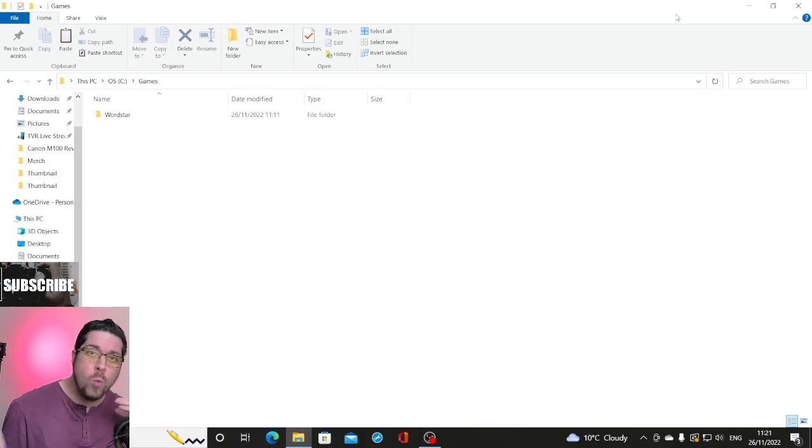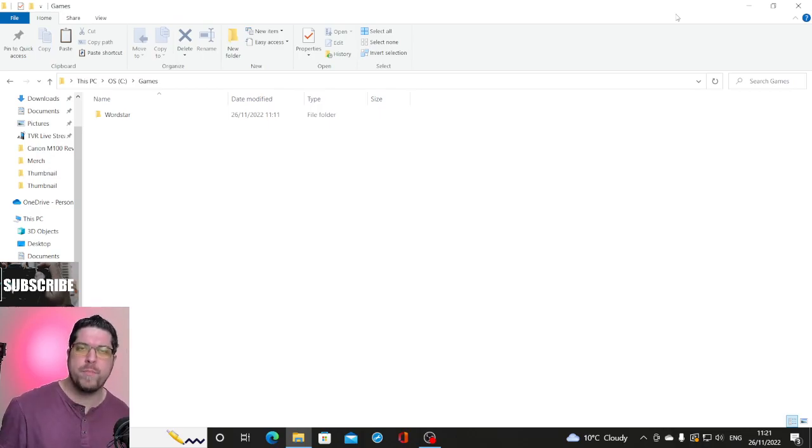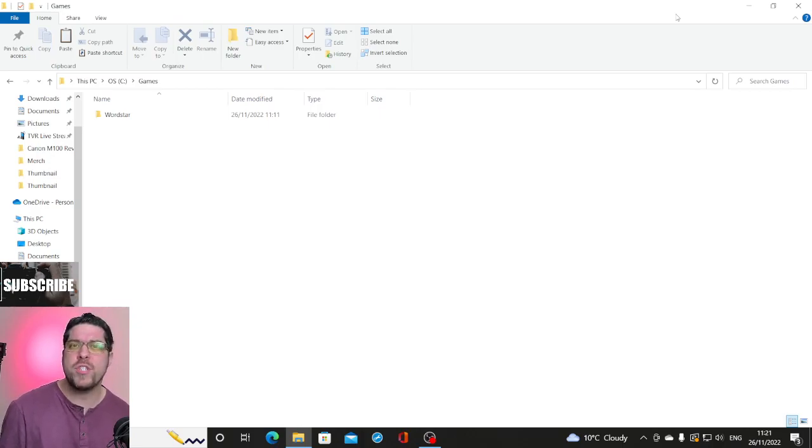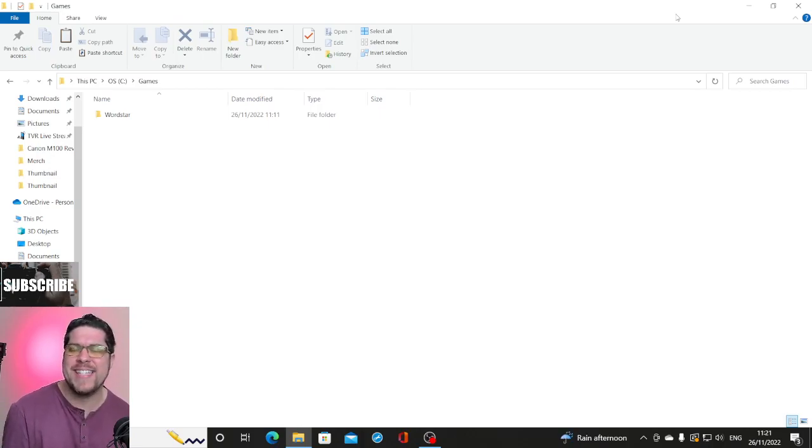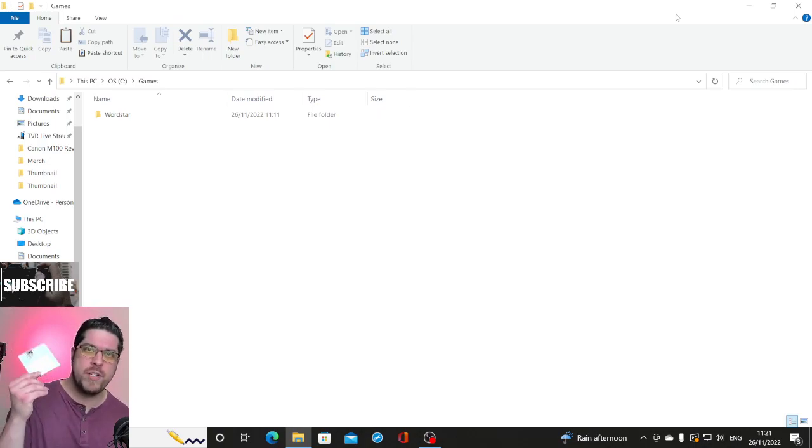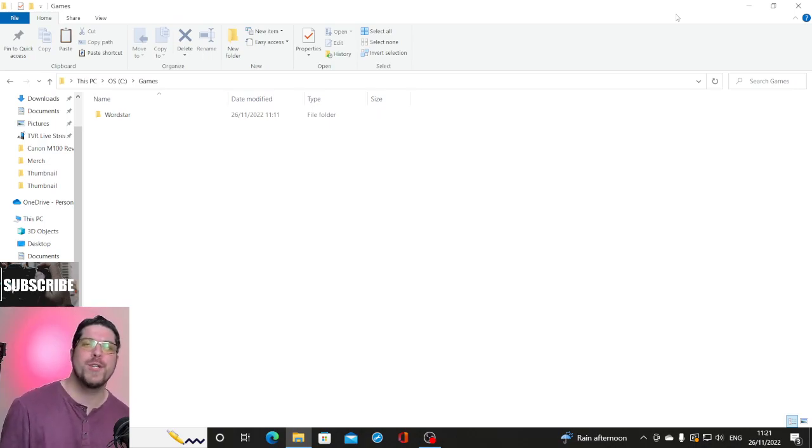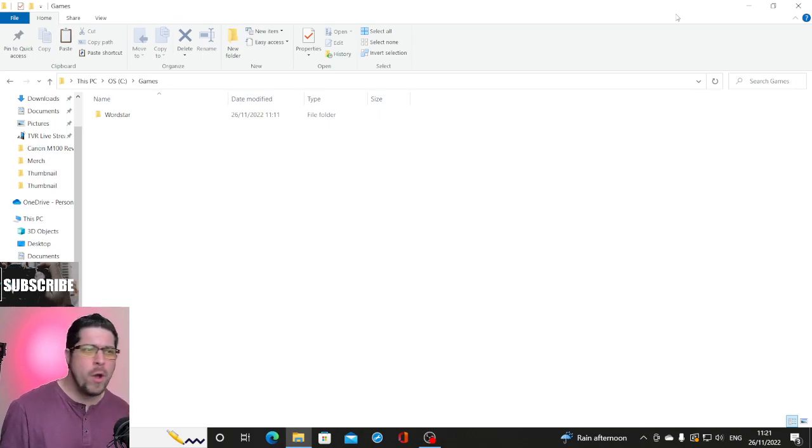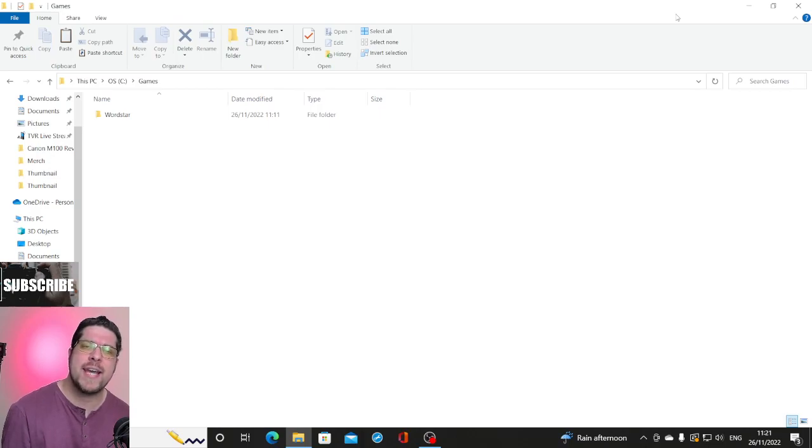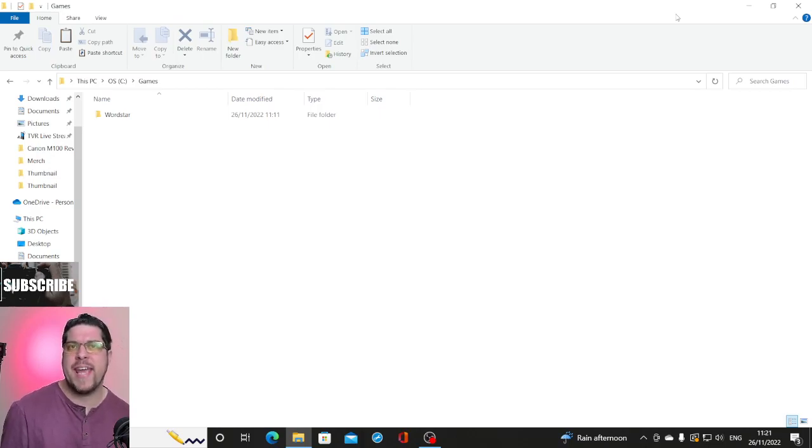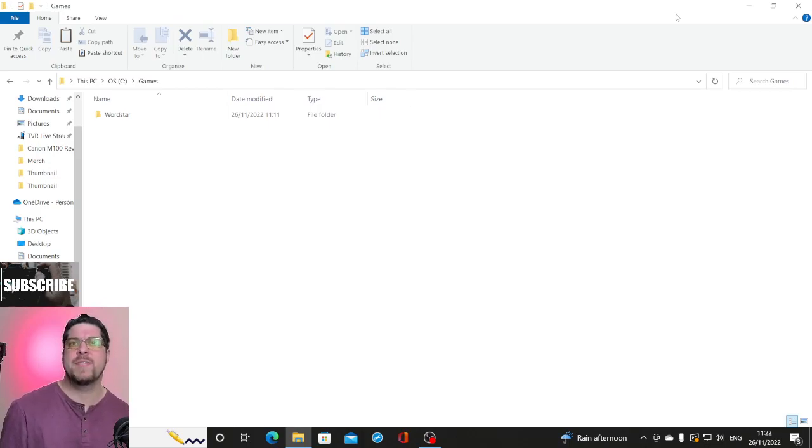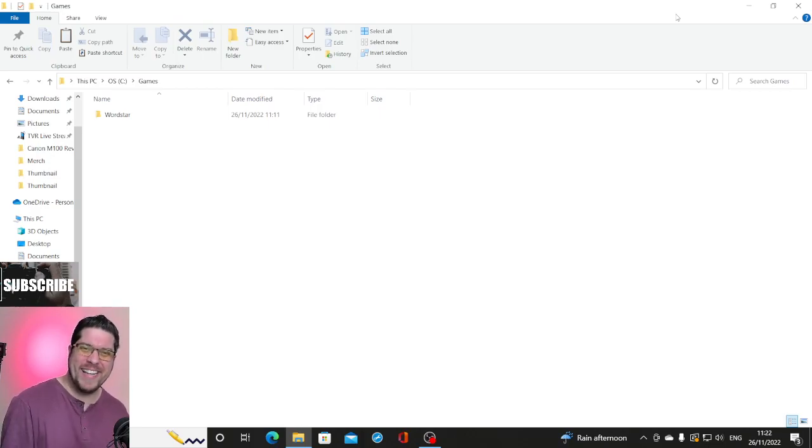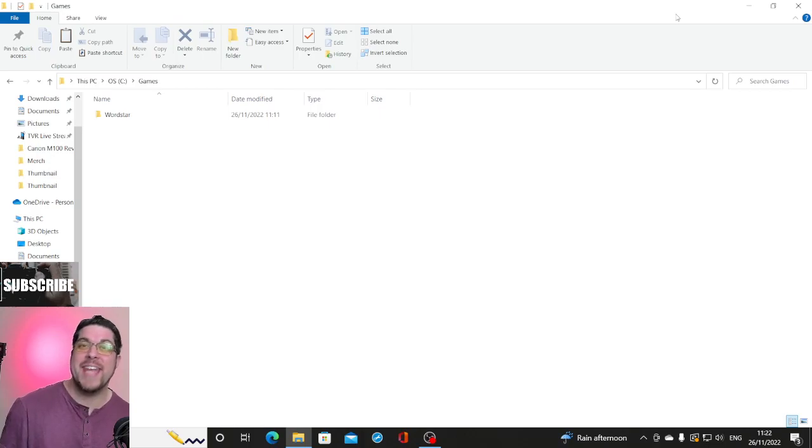Now for those of you that don't know, WordStar, way before you had Word and modern word processing programs, you had a program called WordStar that was created back in the 80s. You used to load it off, usually floppy disk and use it on old DOS computers. My vivid memory of it, though I never really used it, was my granddad used to use it back in the day when he used to do word processing in his business quite a few years ago. So this is my journey and let's go.